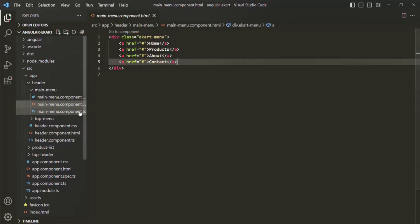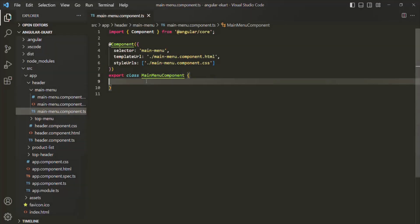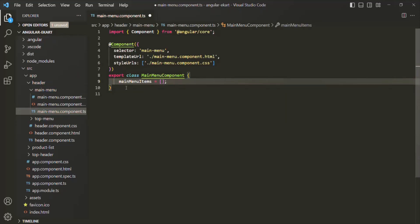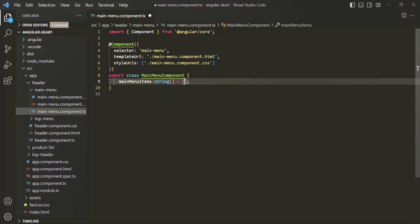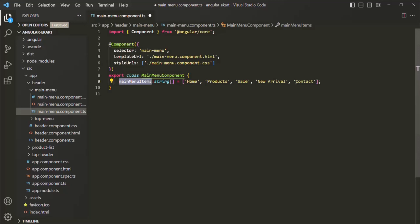Let me show you what I mean. Let's go to the TypeScript file of the main menu component class. In there, let's create a property and call it mainMenuItems. This is going to be an array of string type. Let's specify the menu items: home, products, sale — where we'll display products currently on sale — new arrival, and contact. Now we want to loop over this mainMenuItems array and display those menu items in the webpage.